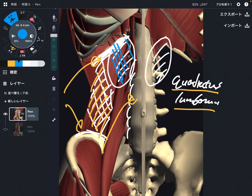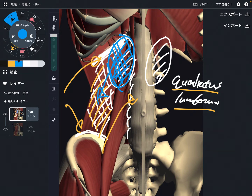Kidney is very, very close to quadratus lumborum. When the kidney has dysfunction, that affects quadratus lumborum, which can lead to low back pain. Quadratus lumborum is very, very important. This is the first muscle.